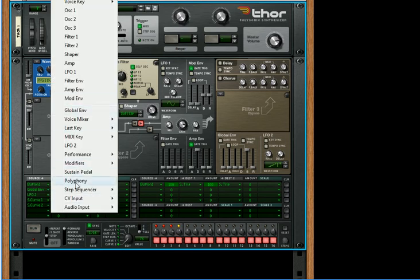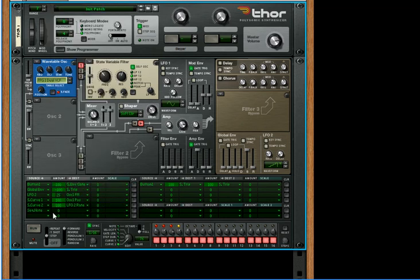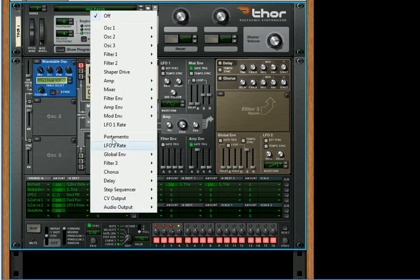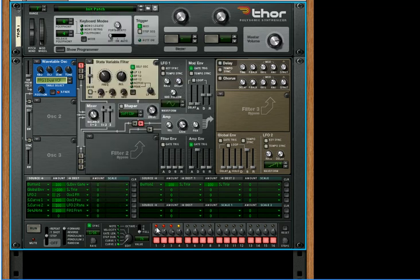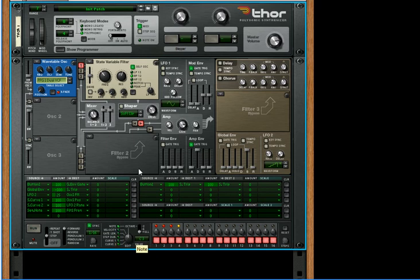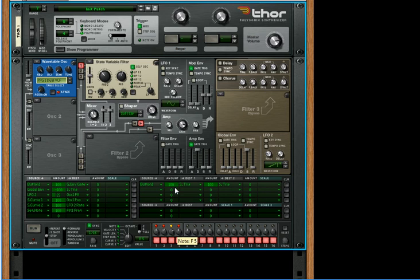And now let's take the step sequencer note and we will apply that to the filter one frequency. So let's see how that's going to sound. Go up to your note to edit your notes. Make sure this is on full.